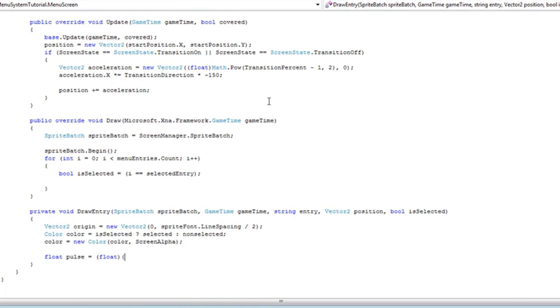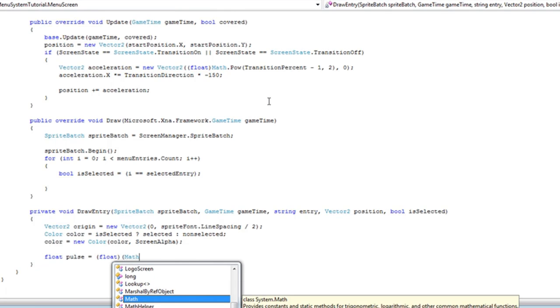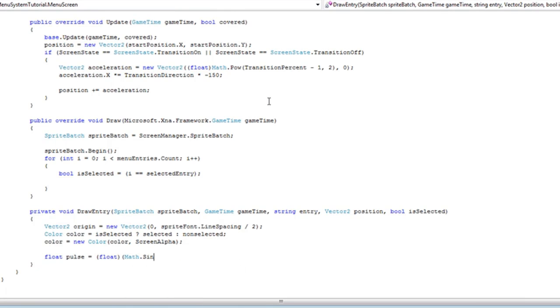All you really need to know: Math.Sin returns a double, so we cast it to a float at the very beginning.